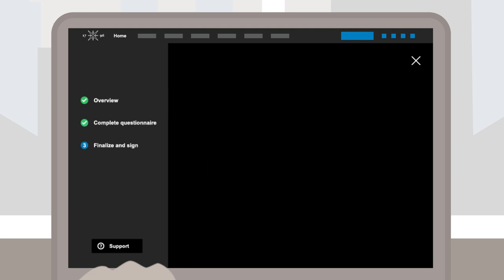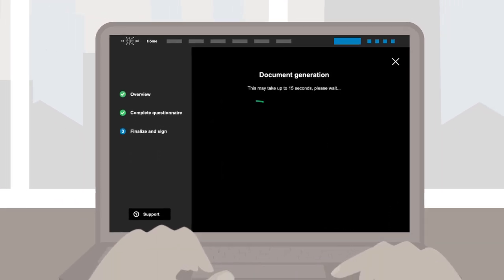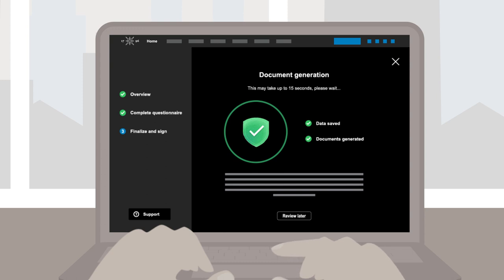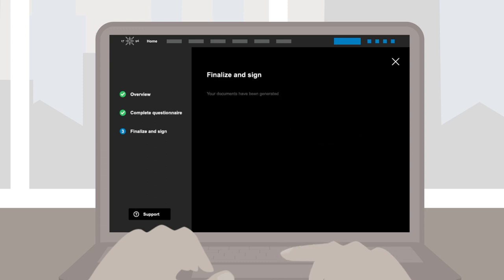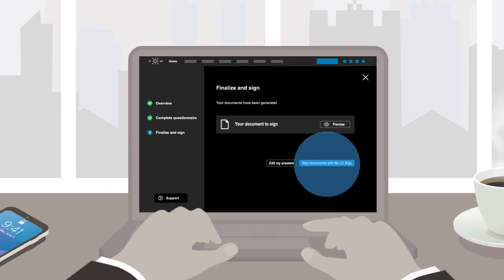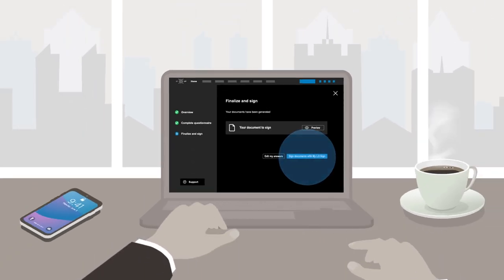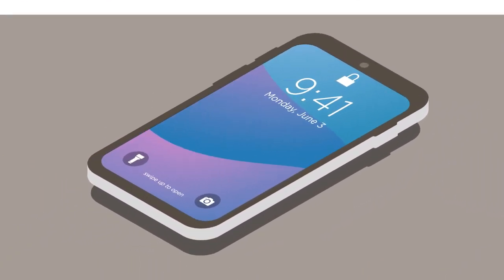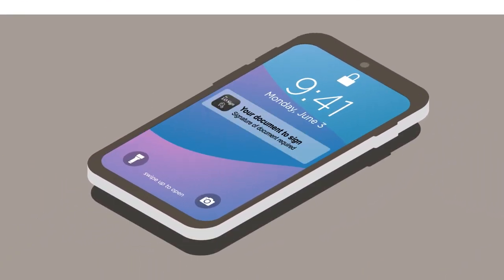Once the process is completed, a document summarizing your answers will be generated automatically. You will then be able to view it and check its contents before signing it using the MyeloSign application.